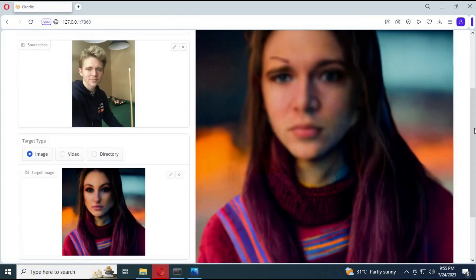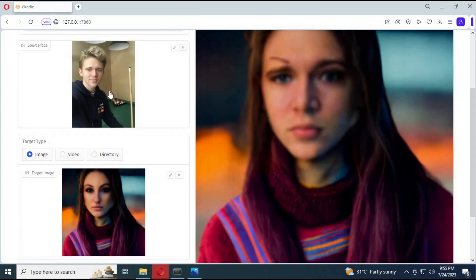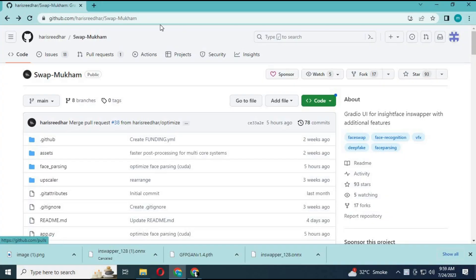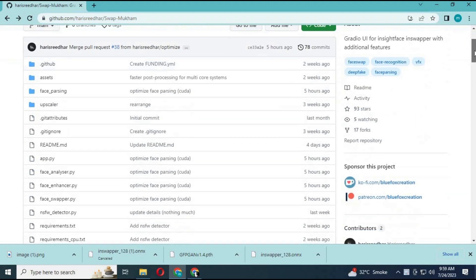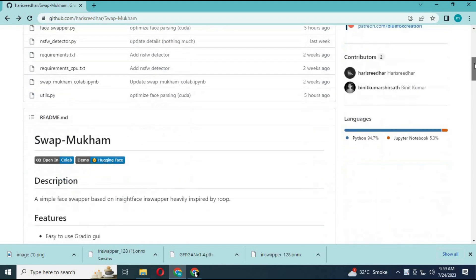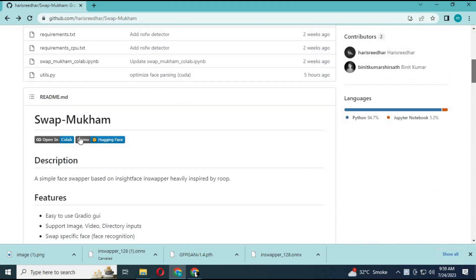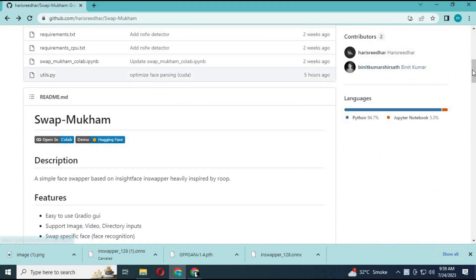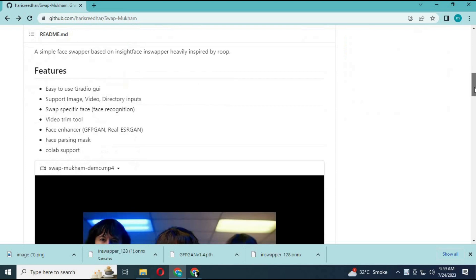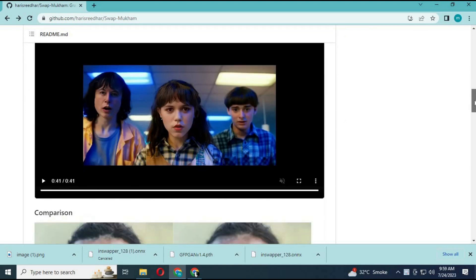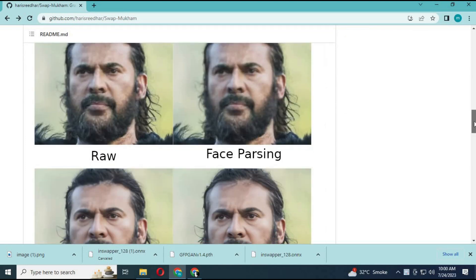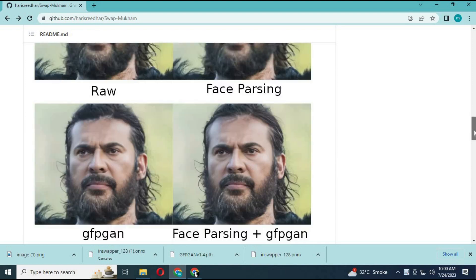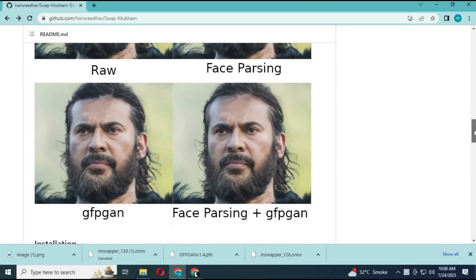Let's get started with how to install it on your computer without having a GPU. Click the link in my description to go to the main page of Swapmukum. You can try its Collab or Hugging Face version, but they might not be as good as the one installed. It's a very easy process to install, and you don't need a GPU.